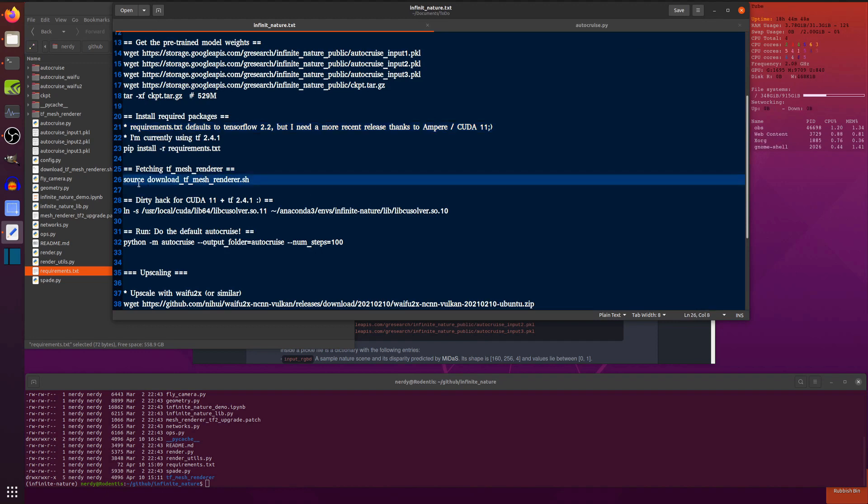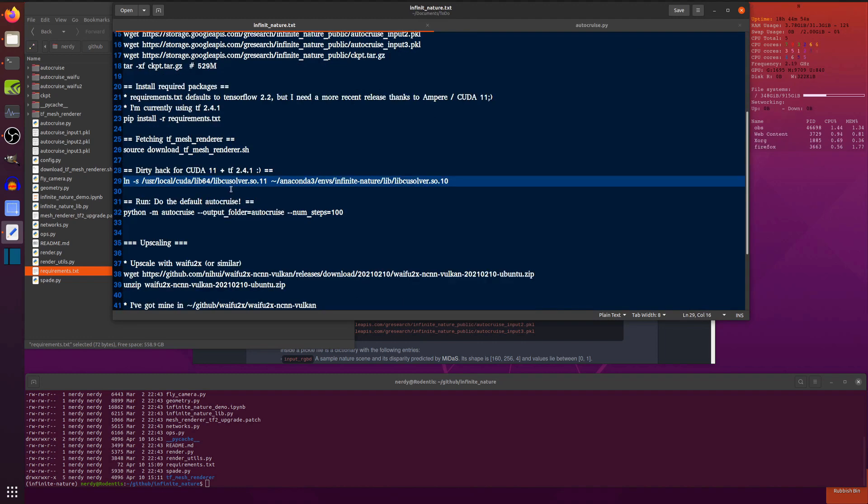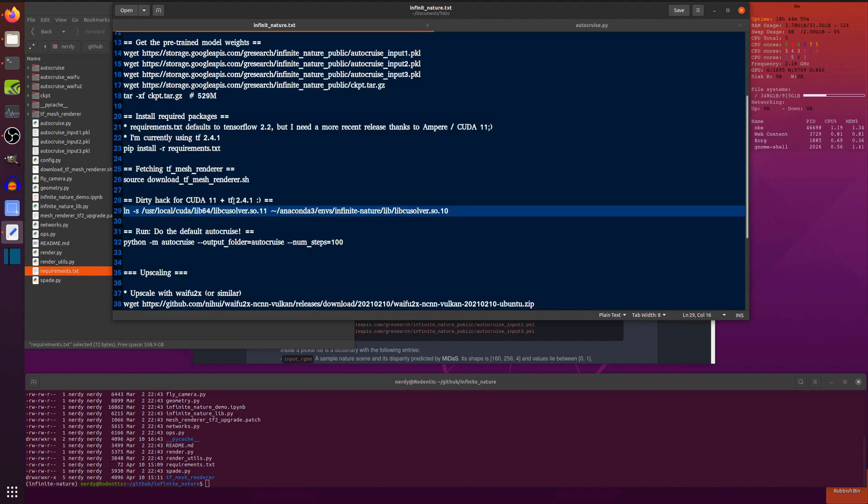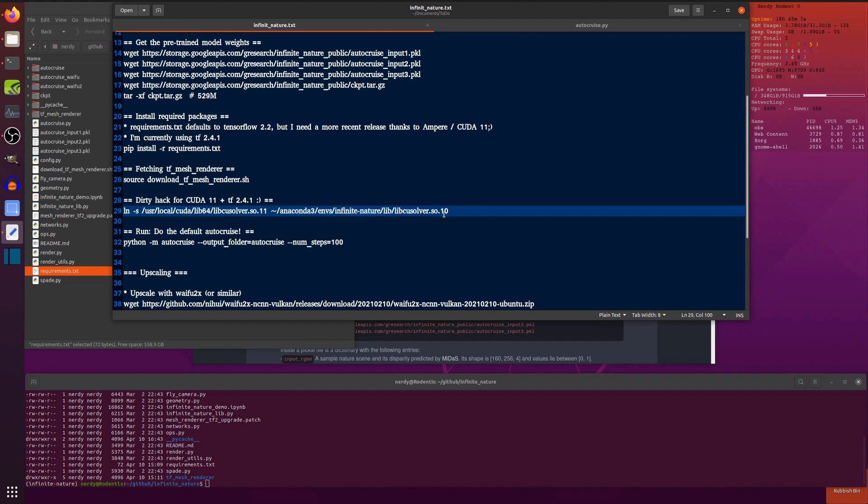And it pulled down whatever the latest one was. You then have to run this little command as well, fetch their TF mesh renderer. And I've also got a dirty little hack for using Cuda 11 with TensorFlow 2.4.1 and Anaconda, which is basically linking in this libcusolver into the virtual environment and calling that 10 instead of 11. And that dirty hack seems to work.